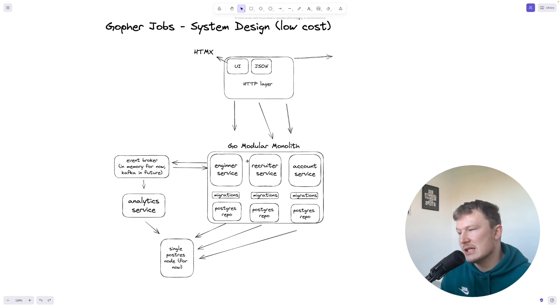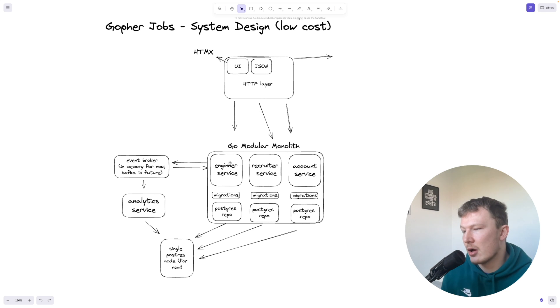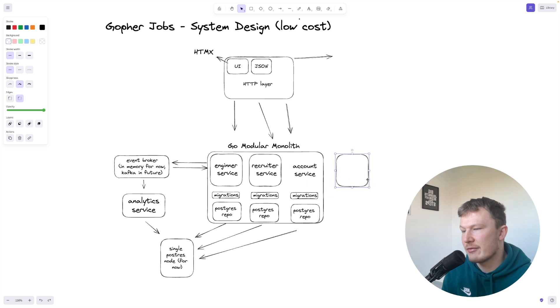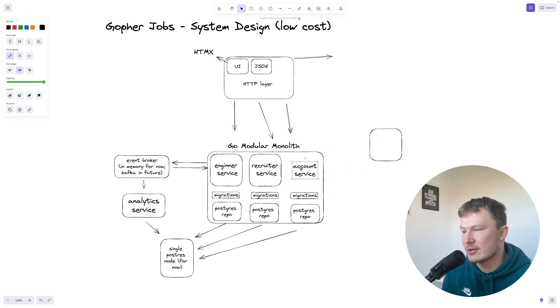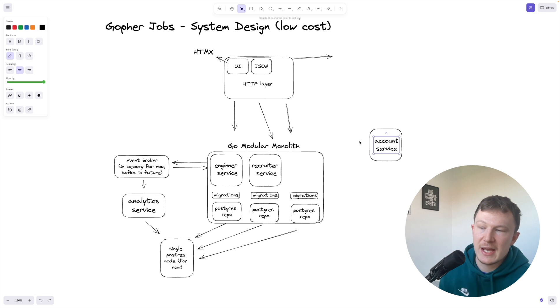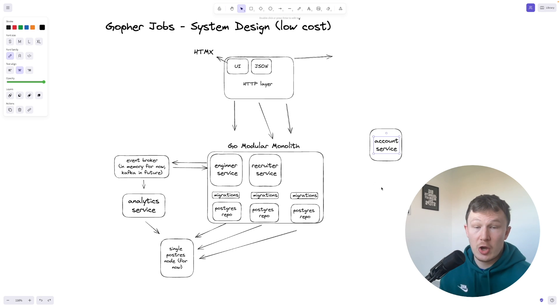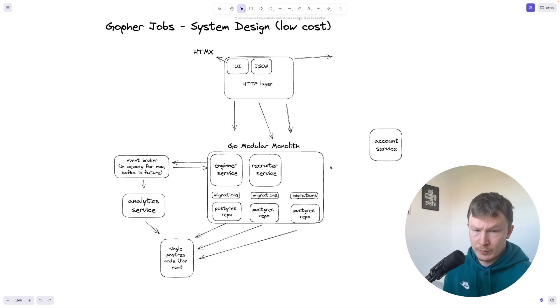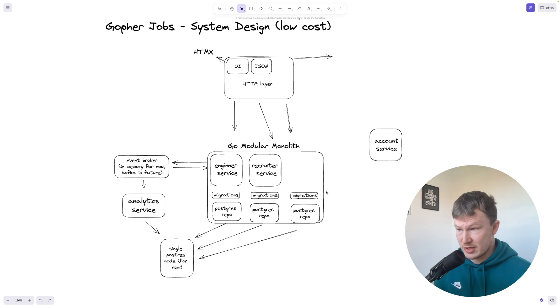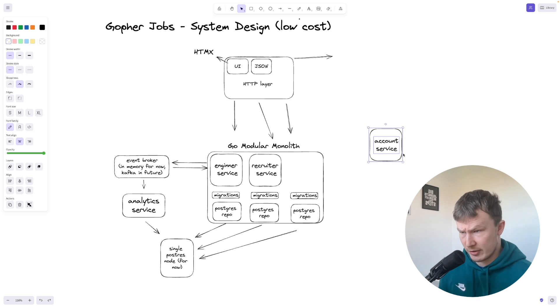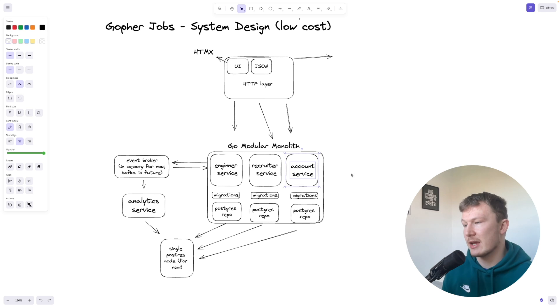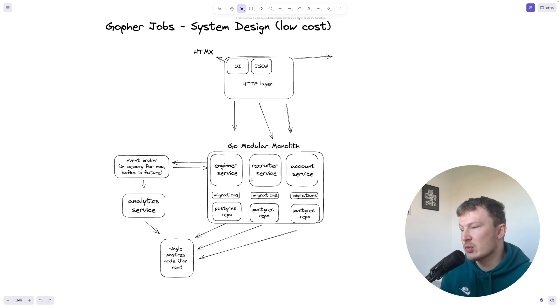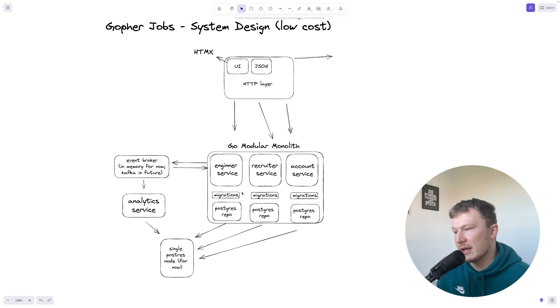Each of these services within the Go monolith at the moment are self-contained, so if I ever need to pull out this account service and have that over here away from the monolith and fire off an event over there and have its own database, the code is actually already set up to do that, which is really nice. I can just take out that service, put it into a Docker container, dockerize that one service, and we'll be good to go. So that's why you'll notice on this diagram here that each one of these services get their own migrations.